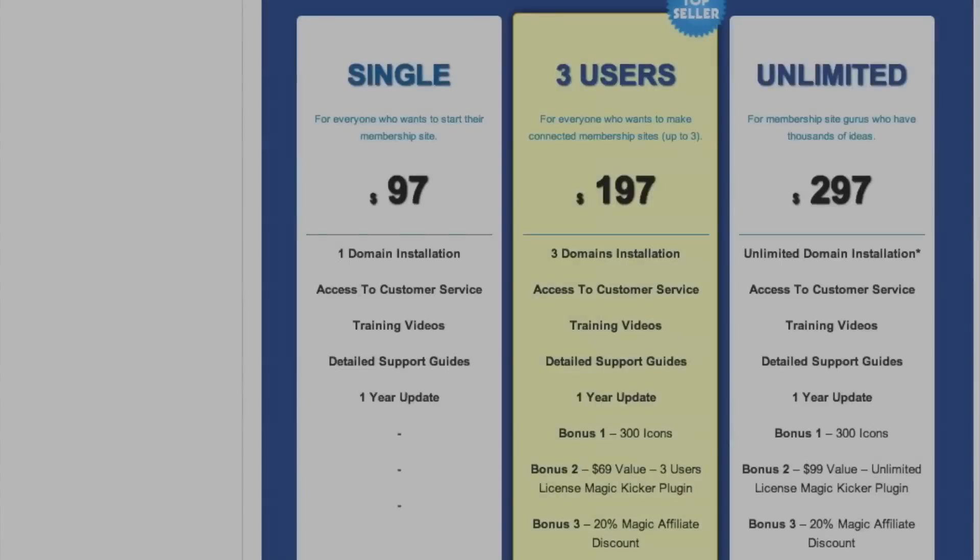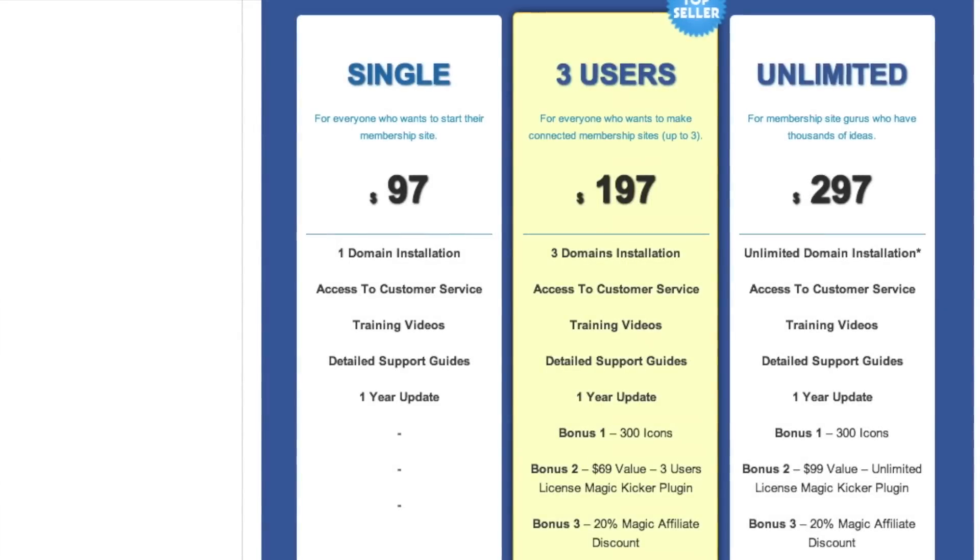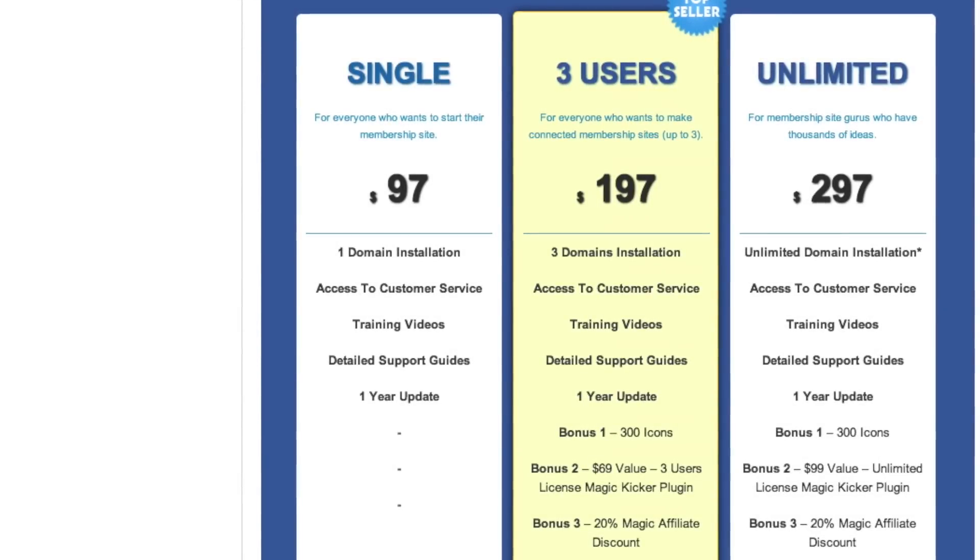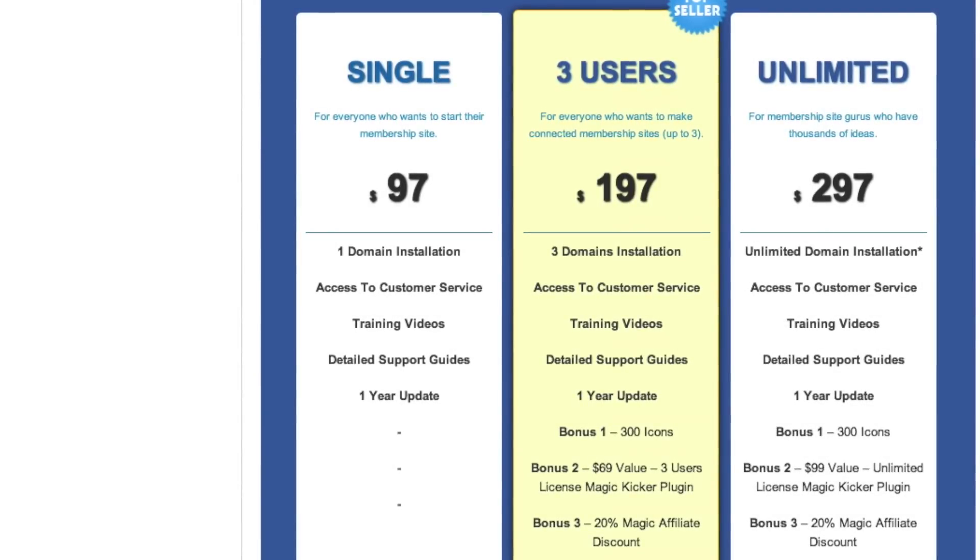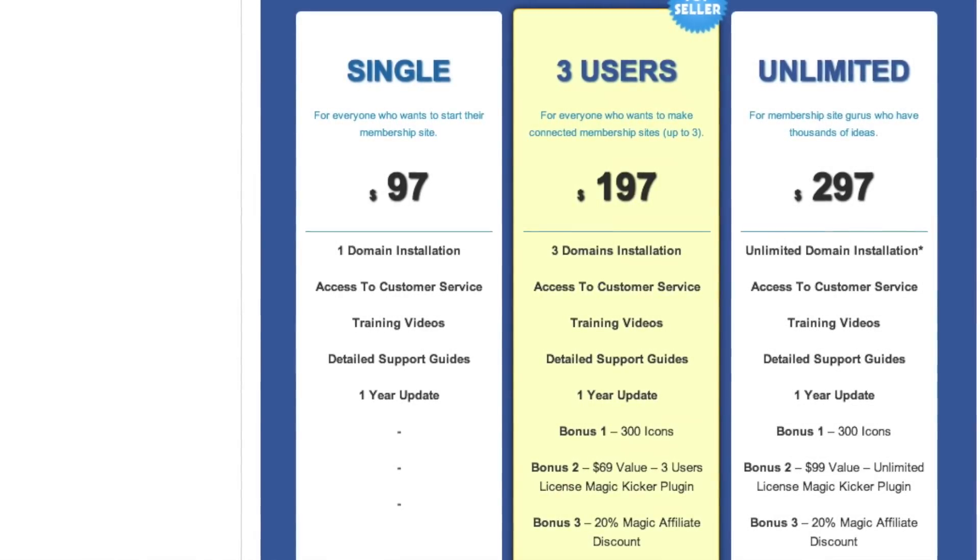Back in action, part two of our membership series. Magic Members, WP Member. Let's hit it. So we're going to start by talking about Magic Members. Magic Members comes in a few different flavors: single user, three user, and developer license.